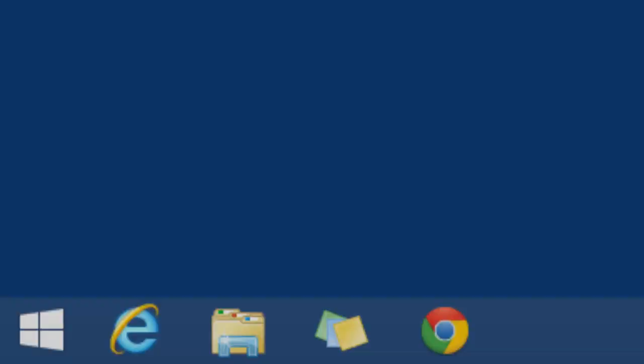One thing to be careful of: if you move your mouse too far to the lower left-hand side, you'll trigger the Windows Start button. So when trying to click the Chrome launcher, be careful not to accidentally go back into your Start menu. But that's about it — that is how you enable the Chrome OS mode.